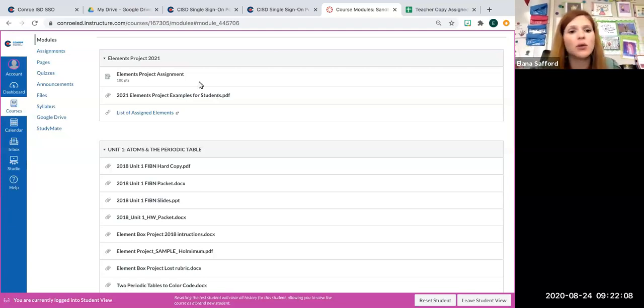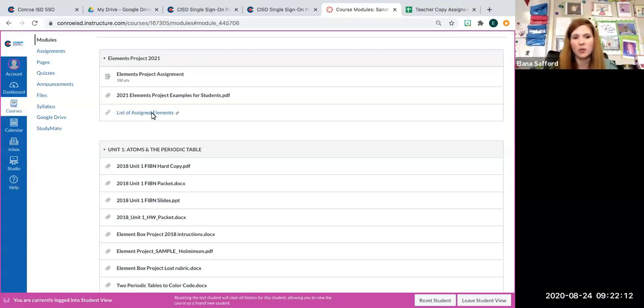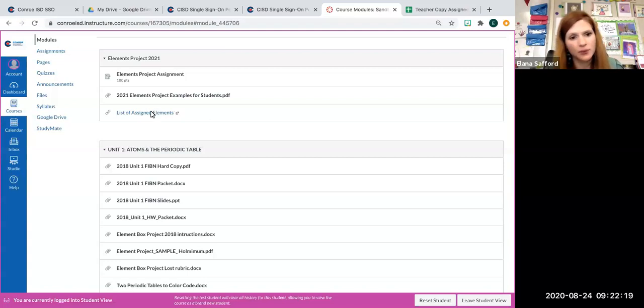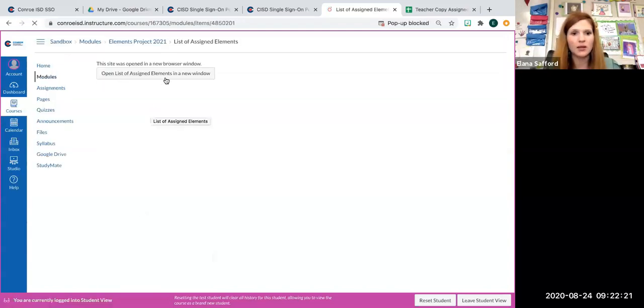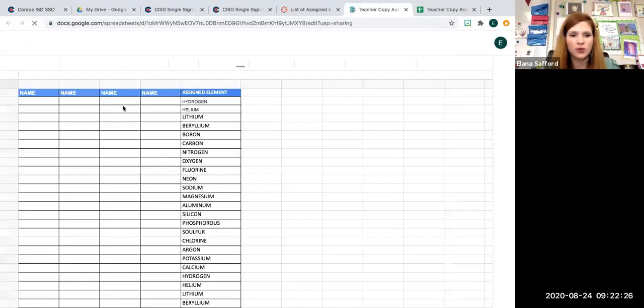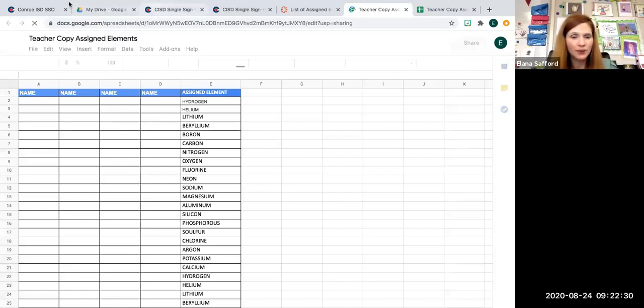Next thing I want to show you is where you can find out what your element is. This will vary slightly depending on your teacher, but it will be listed in the rubric. You're just going to click on list of assigned elements. Click on that. It will open a new window, and you'll just look for your name. Okay, so that's where you're going to find that.